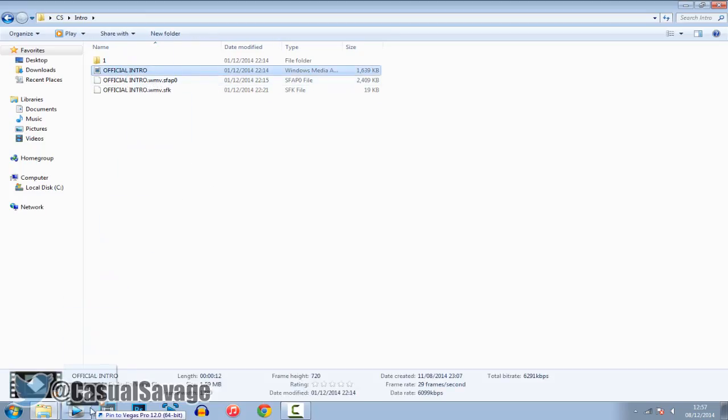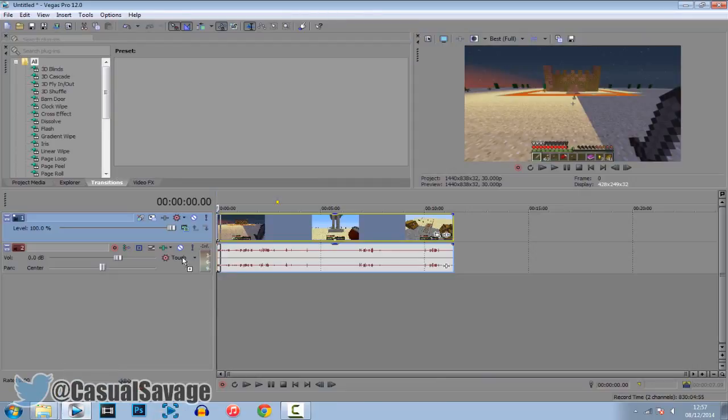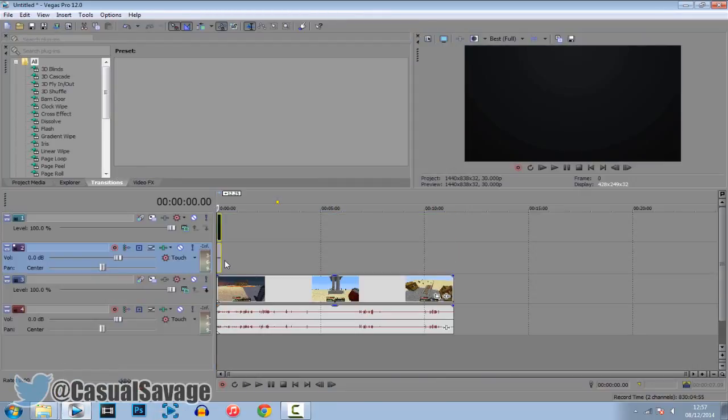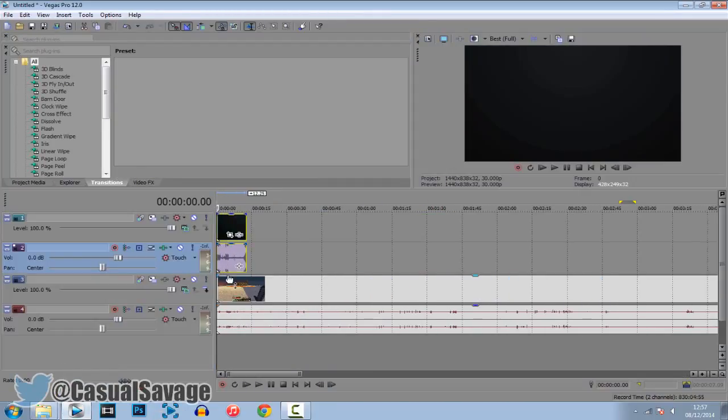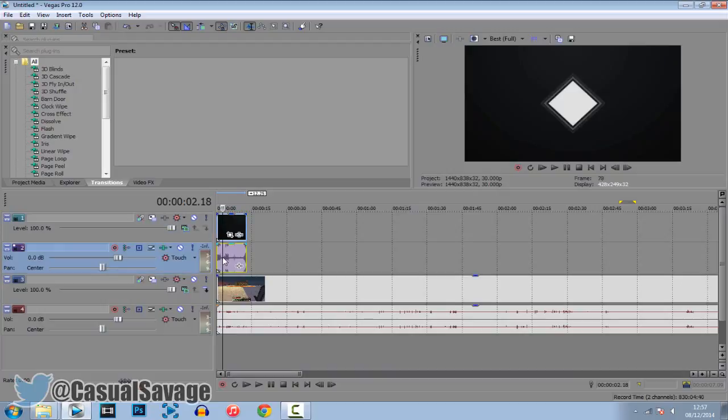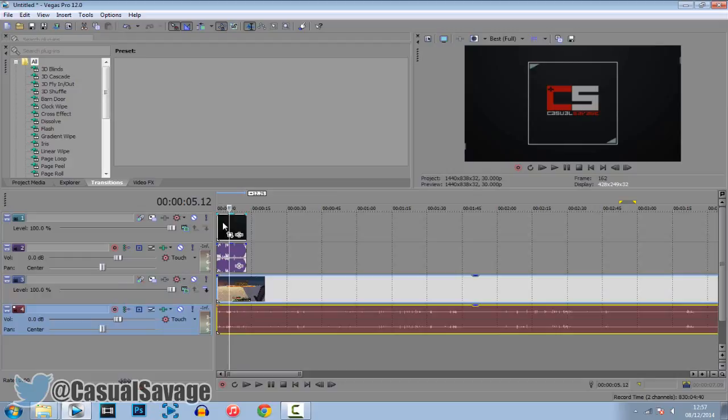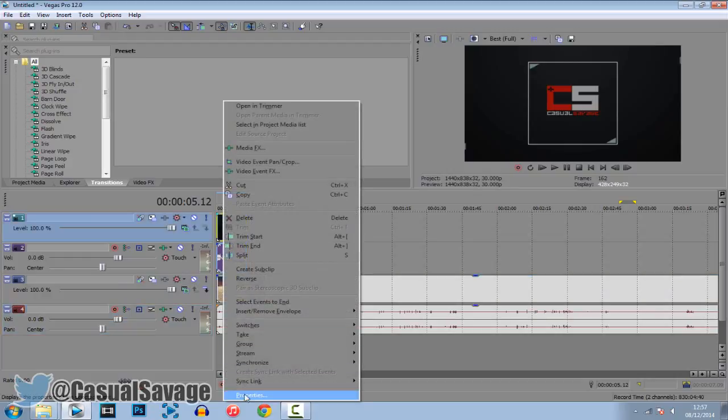So here's my intro. Go ahead, drag it and you want to make sure it's on top like that. As you can see we've got the intro, the intro music, the gameplay and the gameplay sound. Now again with the intro, right click it, click properties, disable resample and uncheck maintain aspect ratio.